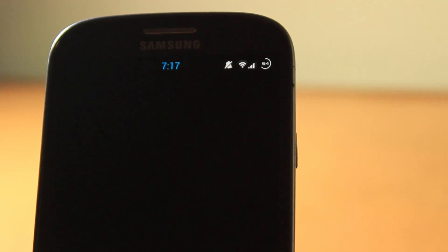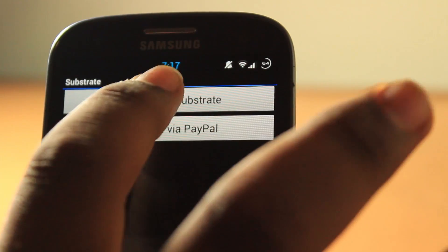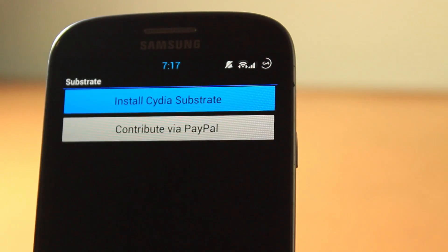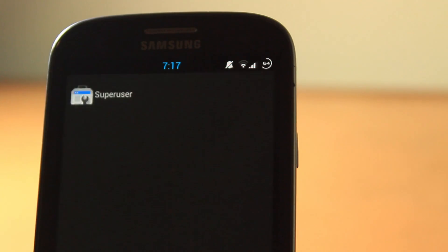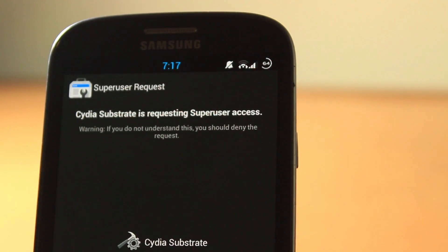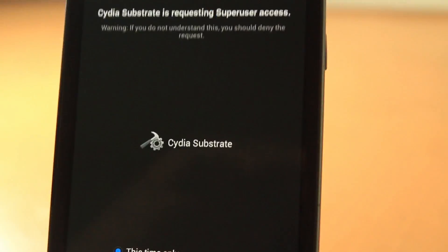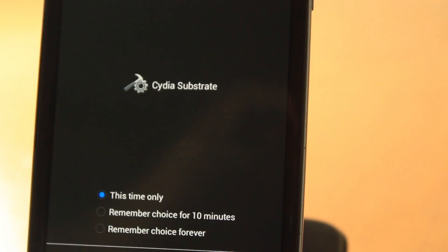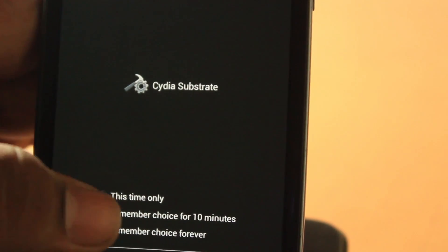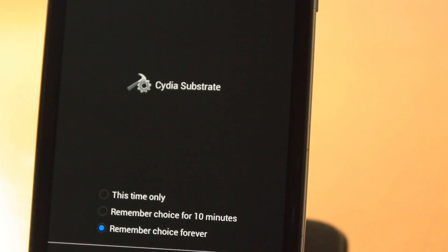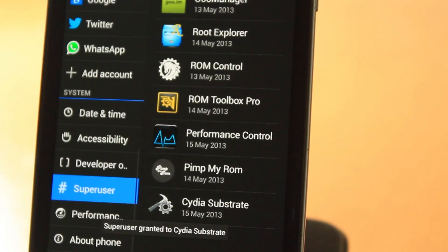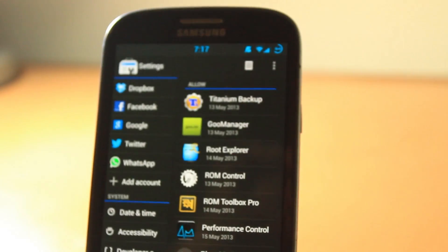Let us open this and let's install Cydia. See, it's requiring me to give root access. Let's allow this, and it's granted.